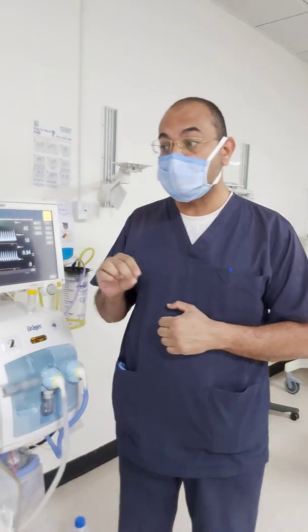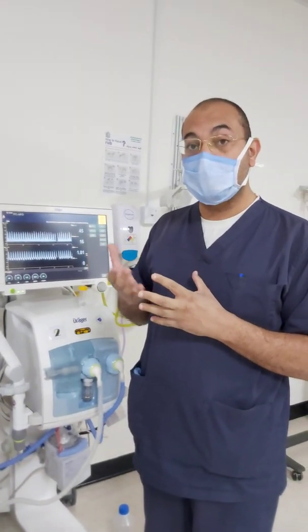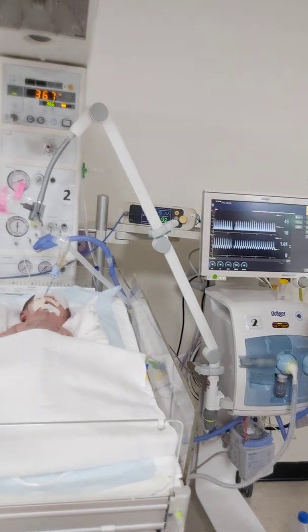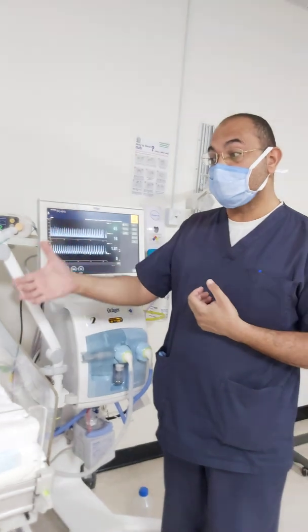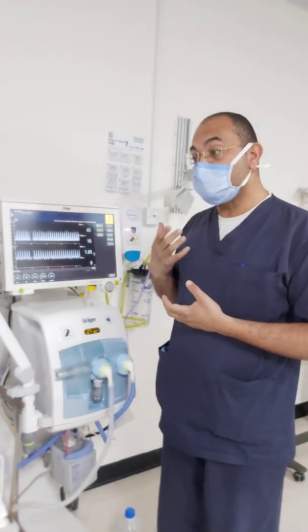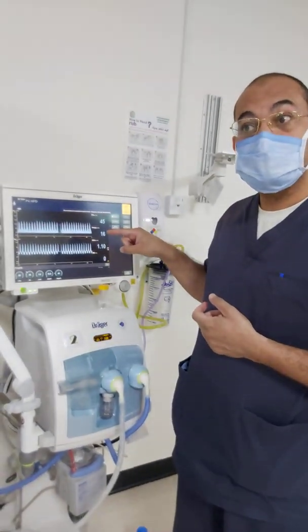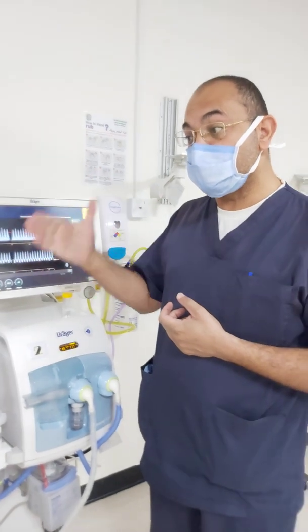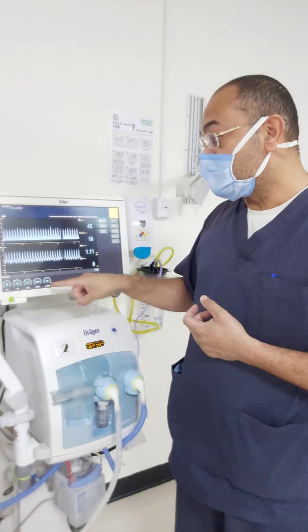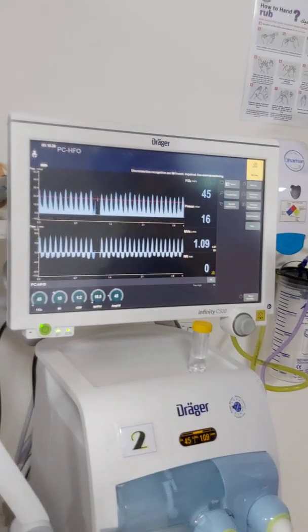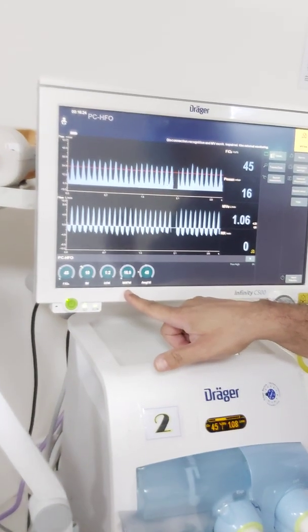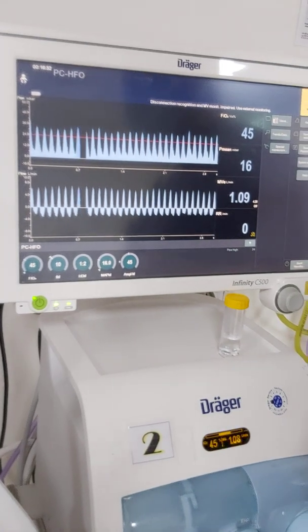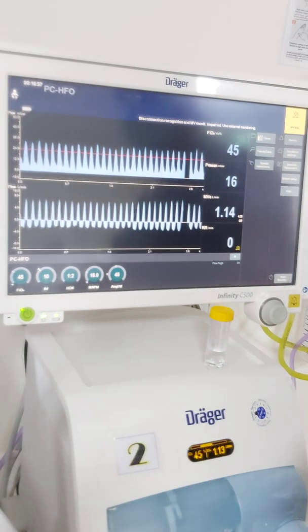There are two approaches for high frequency: either optimal lung volume strategy or low volume lung strategy. This patient will go for optimal lung volume strategy based on his clinical condition. The optimal lung volume strategy first checks the MAP on conventional mechanical ventilation — it was 14. When shifting from conventional to high frequency, I add one to three, so I add two, making the MAP 16 instead of 14. This is the first approach when changing from conventional to high frequency.